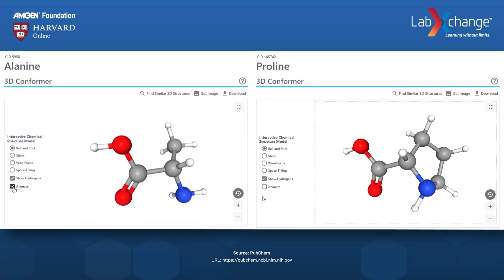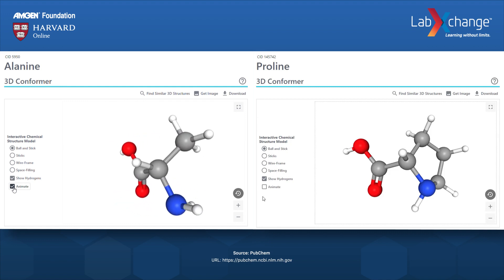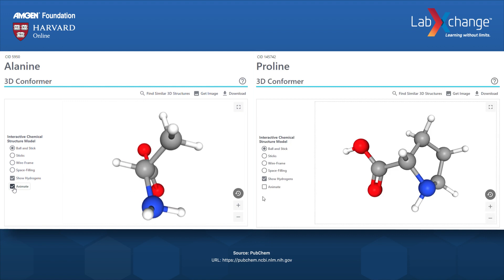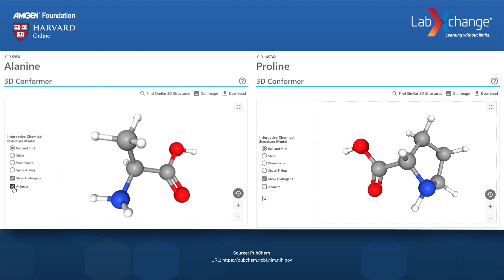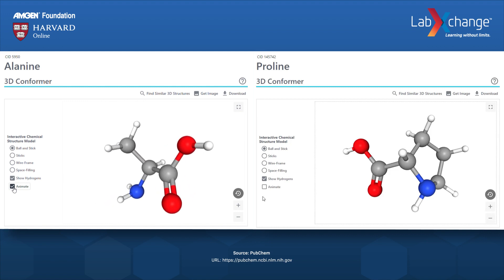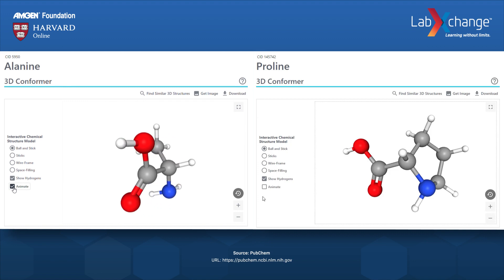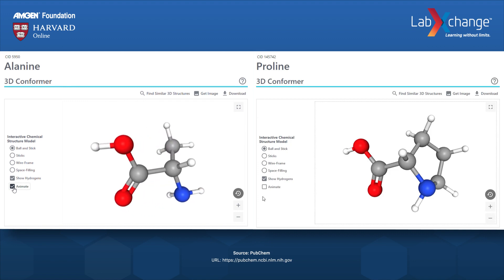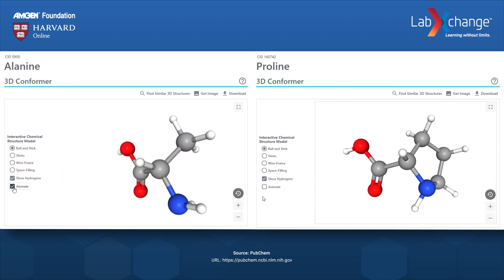Alanine has a central carbon atom. On one side of that central carbon is a carboxylic acid group made of a carbon that is double bonded to an oxygen and bonded to a hydroxyl group made of oxygen and hydrogen atoms.